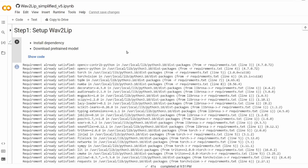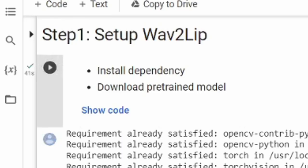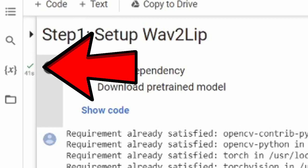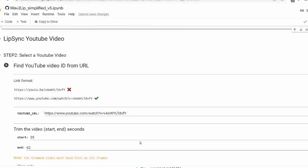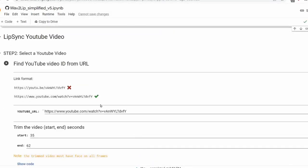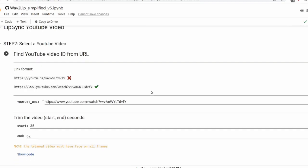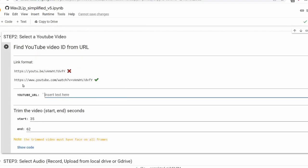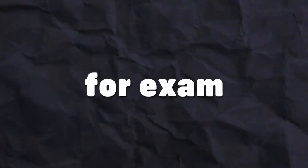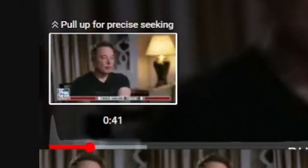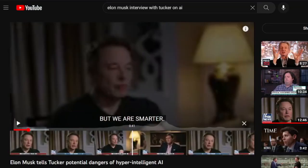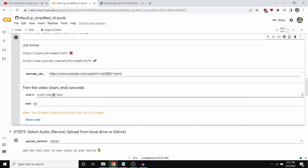Once this cell is finished, you should be able to see a green checkmark. Now scroll down to the second cell and paste in the video link that you've just copied and enter a start and end timestamp in seconds. For example, from 38 seconds to 41 seconds in the video, Elon Musk's face is fully visible, so I put that as my start and end timestamp.